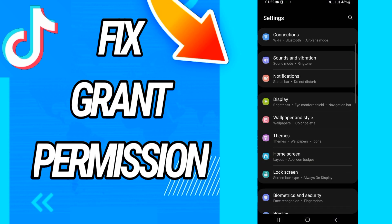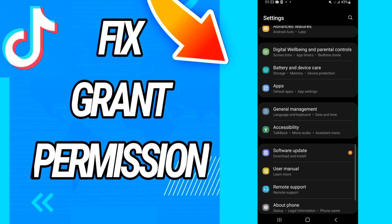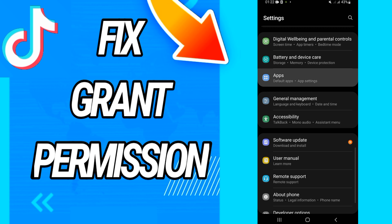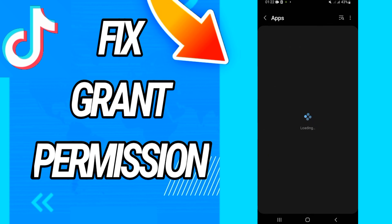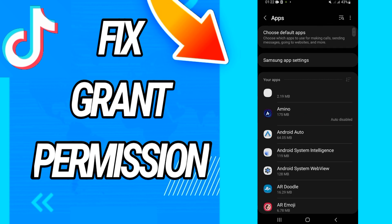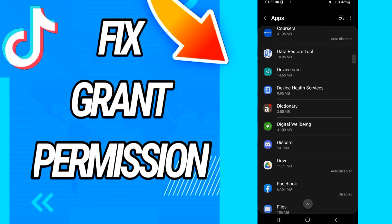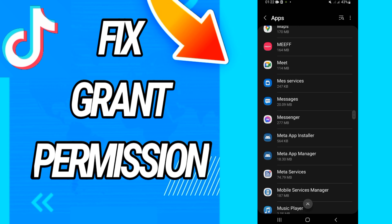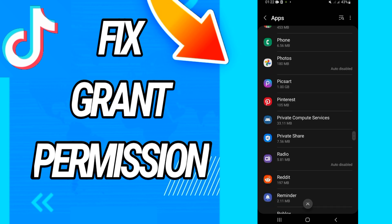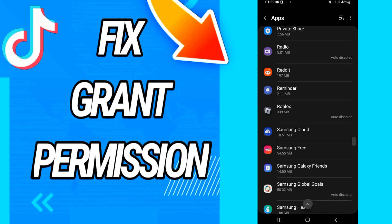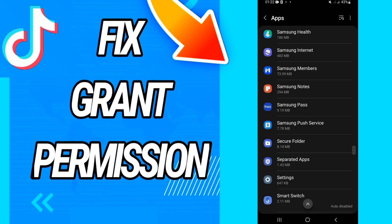Then you have to go directly to Apps or Applications. Here you will find all the applications that you have on your phone. So what you should do is just search for TikTok, and when you find TikTok guys, just open it.